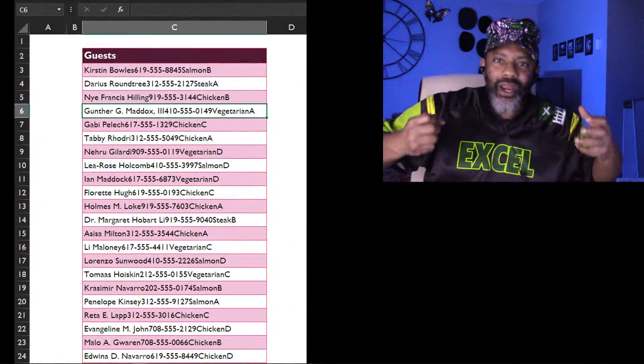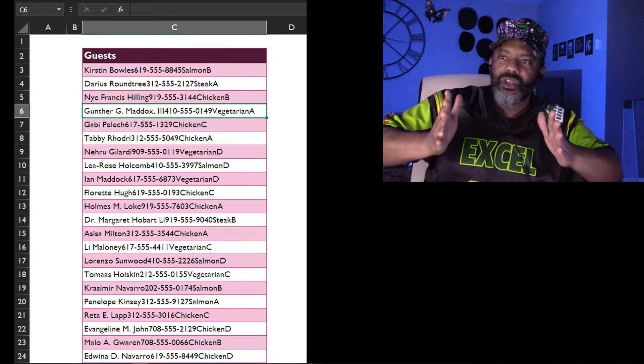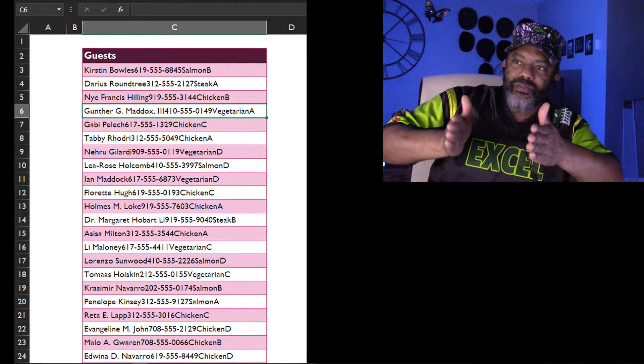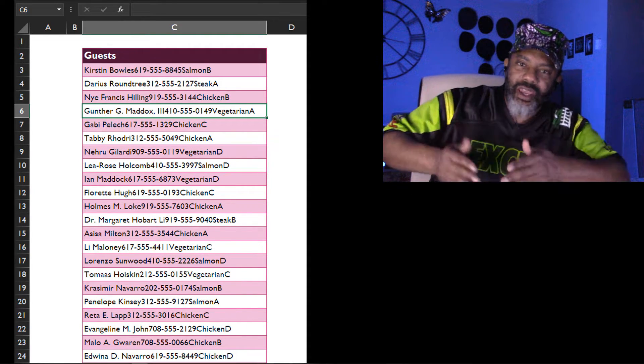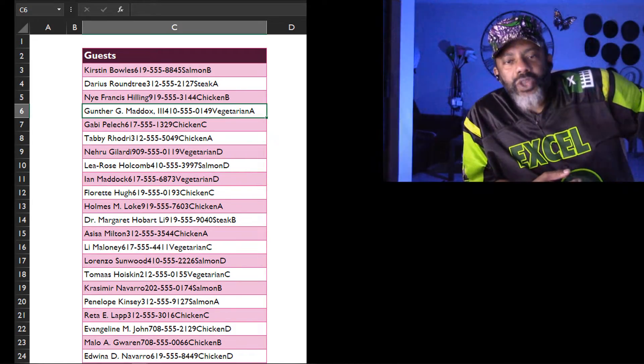We got some data and there are no delimiters between the fields. This happens a lot. Maybe we paste some data in from a web page, or we broke it out of a PDF. Something happens and now we got the name smacked up against the phone number, smacked up against the meal preference, which is smacked up against the table assignment for this event. Sometimes there are people who don't want you to have any fun and they actually screw the data up on purpose. Lawyers also do this kind of stuff — they say I have to provide data to the opposing party but it doesn't have to be clean. So here you go. What you gonna do now?